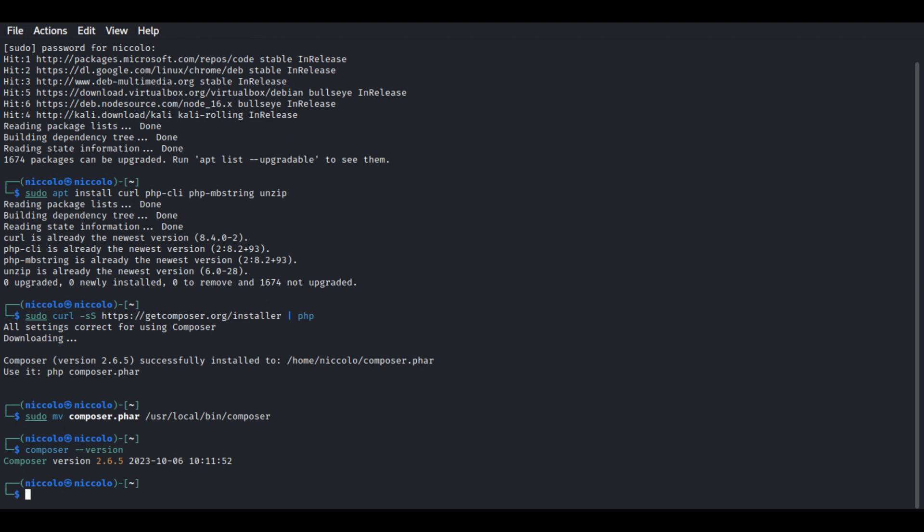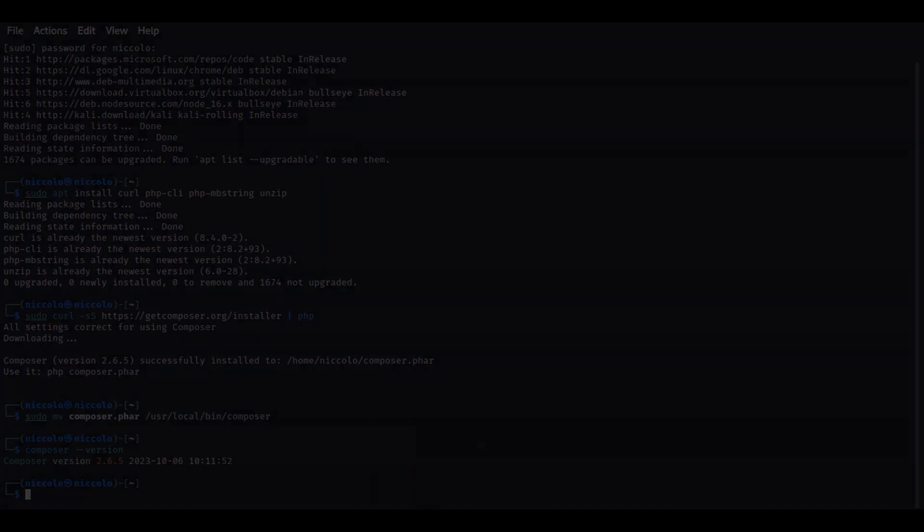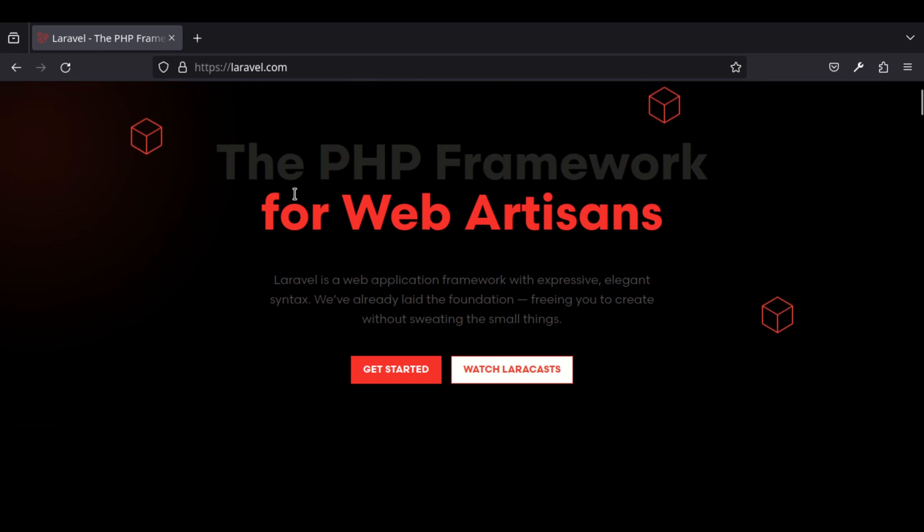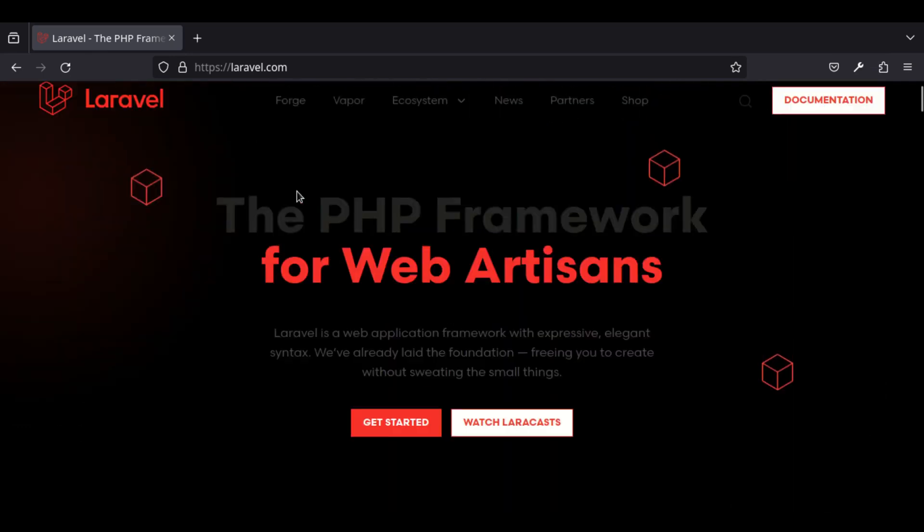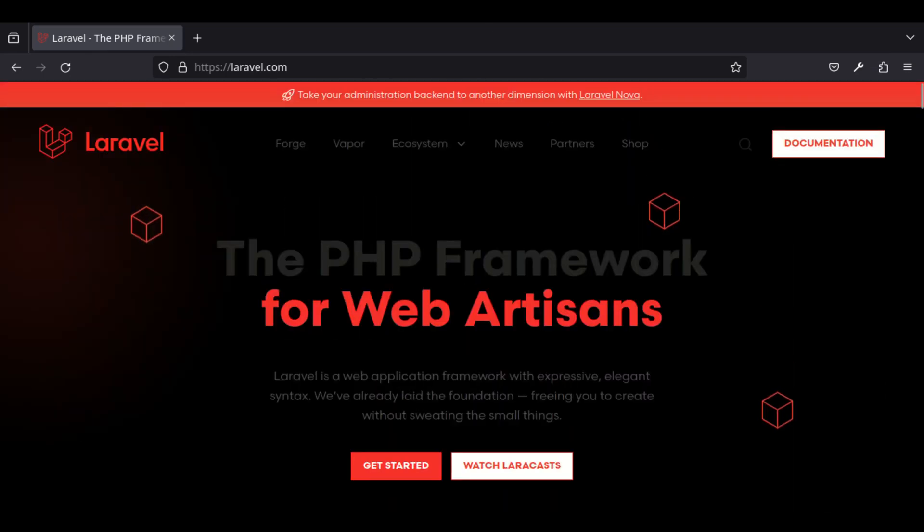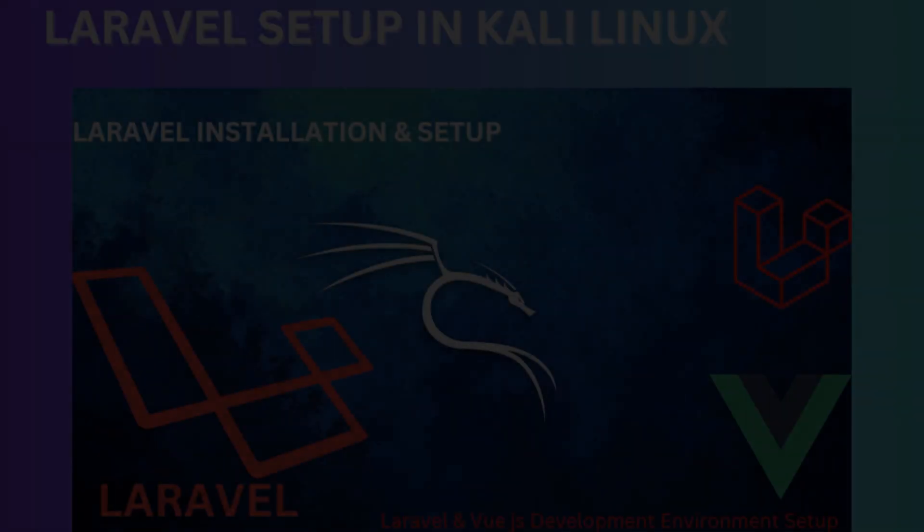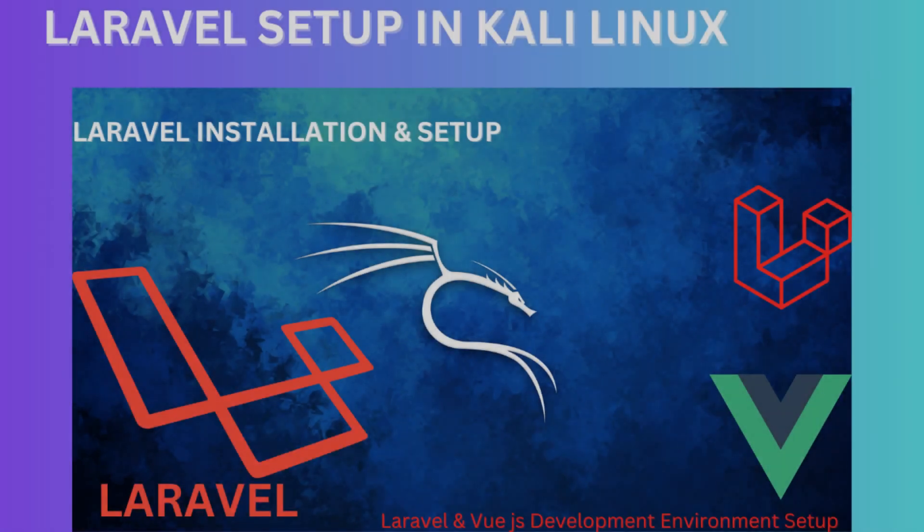Now you have successfully installed Composer on Kali Linux. You can use Composer to manage dependencies for your Laravel projects. That's all, catch you in the next one where we'll be installing and setting up Laravel project.